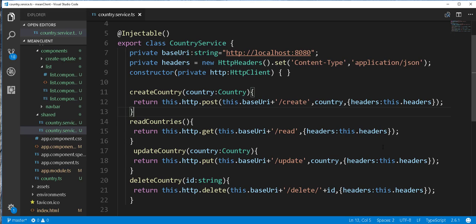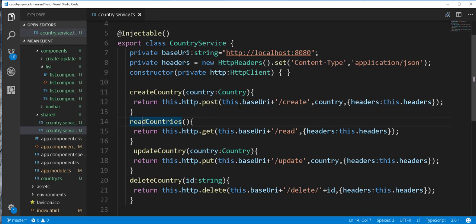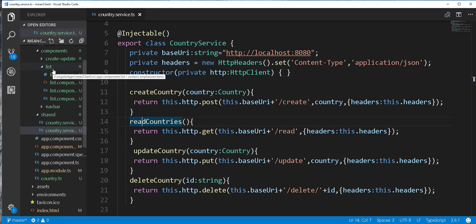Hello and welcome back. In this part of the tutorial, we're going to make use of this readCountries method here and read and display the various countries in a table. And we're going to be doing that in this list component.